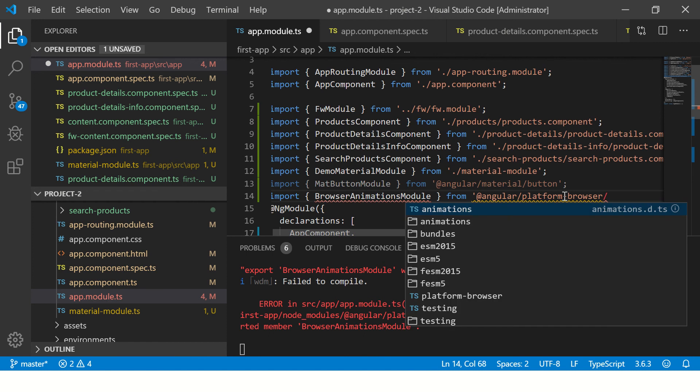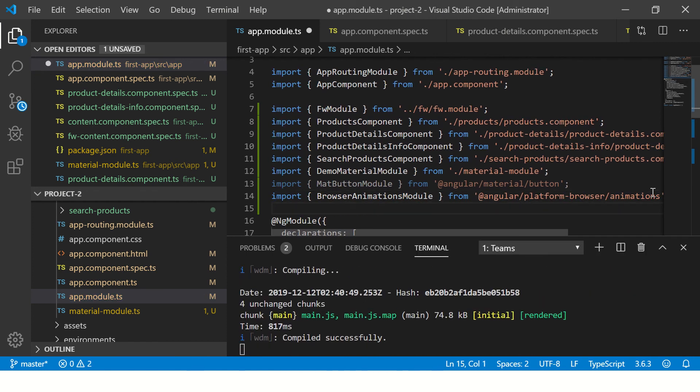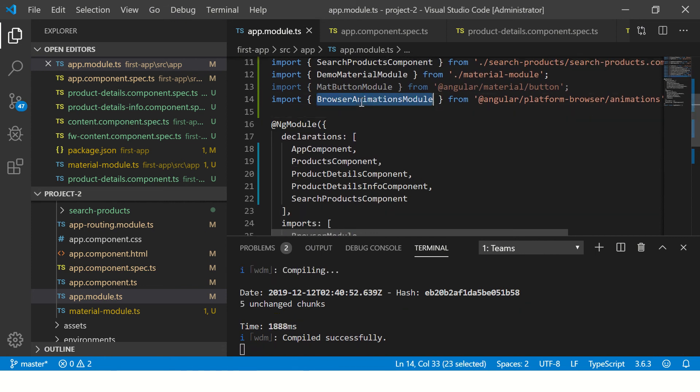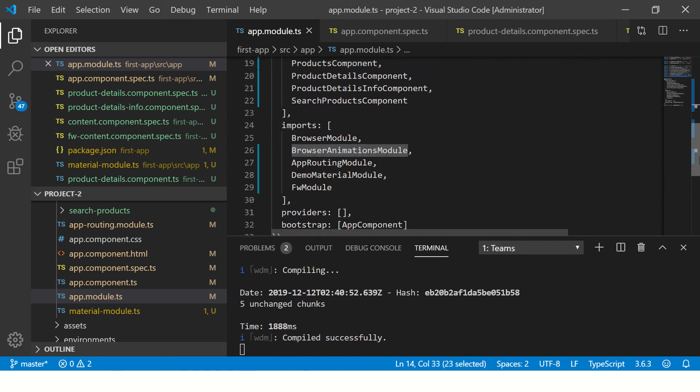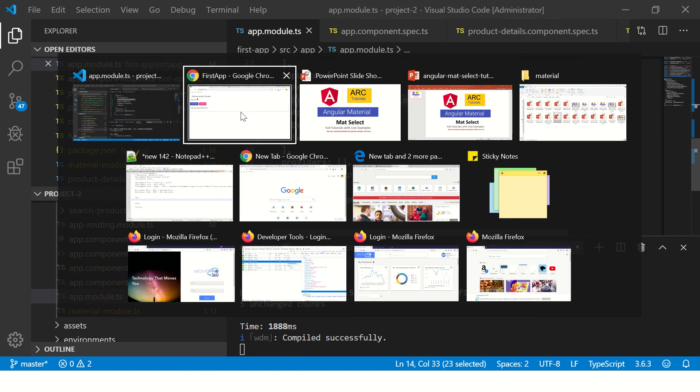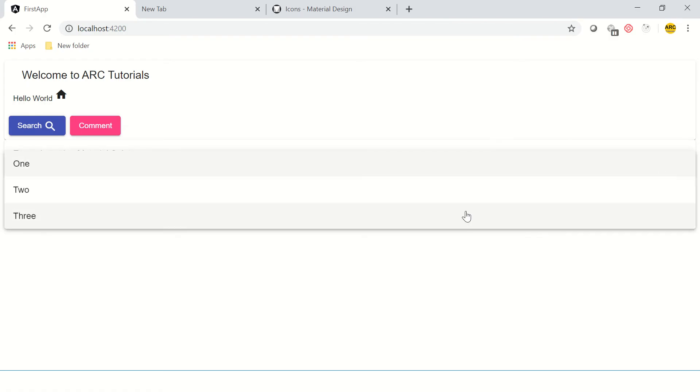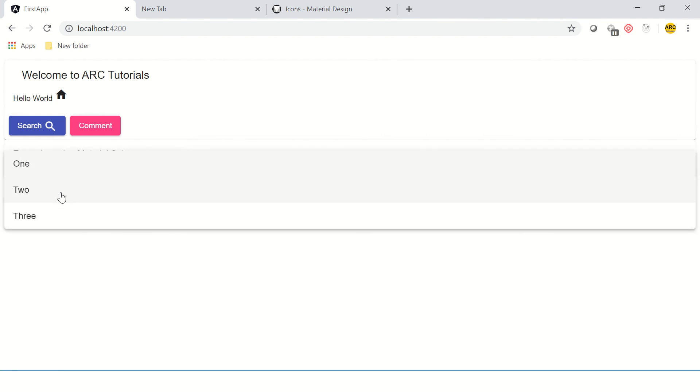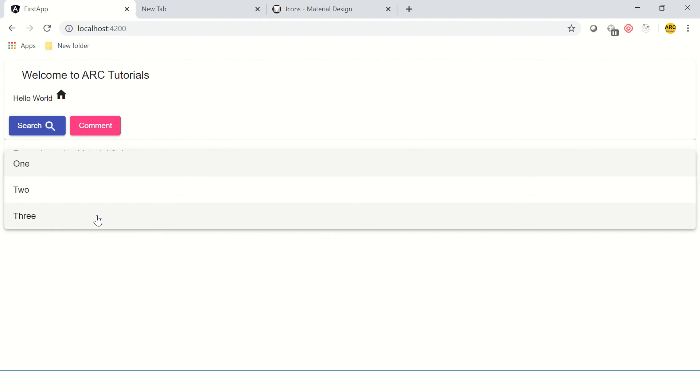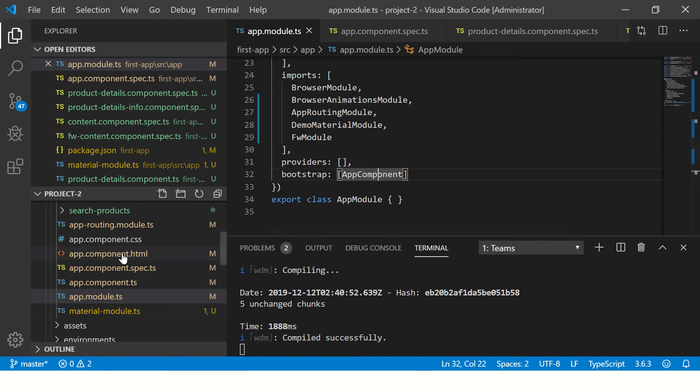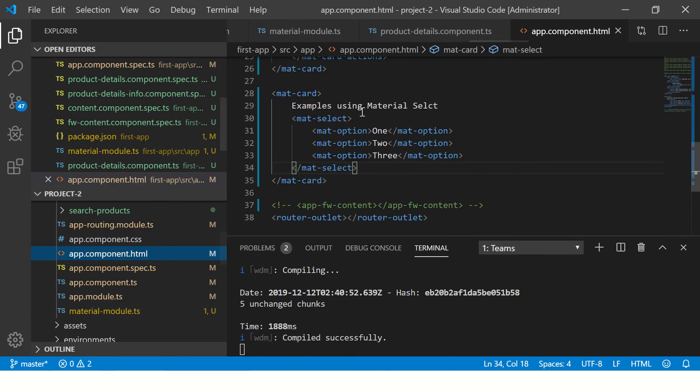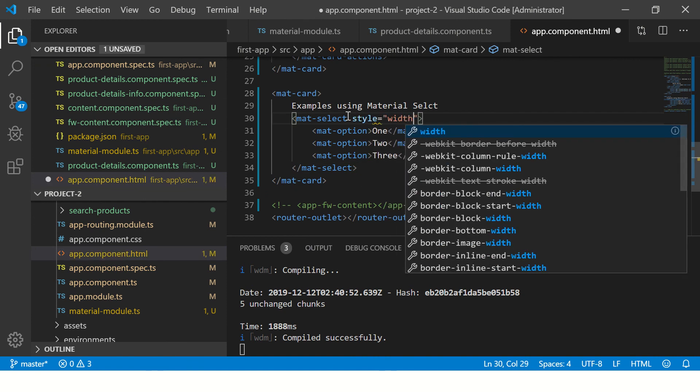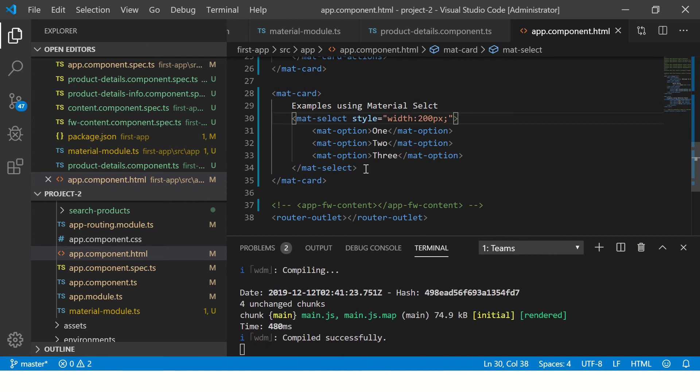Now we know it's imported successfully since there are no errors. We've imported the BrowserAnimationsModule along with mat-select. Let's see this now. Now we see it's showing 100% width. I'll fix the width. This is the dynamic mat-select that we've done. I'm going to quickly put some style. This is a dirty fix for you to see it quickly.